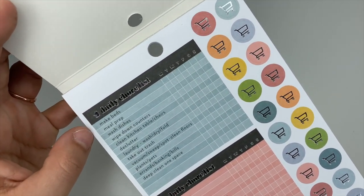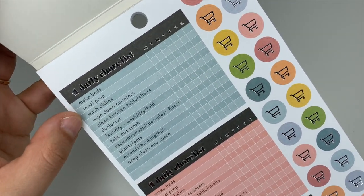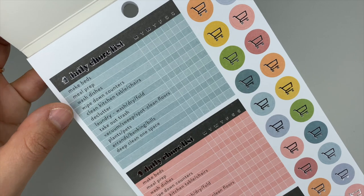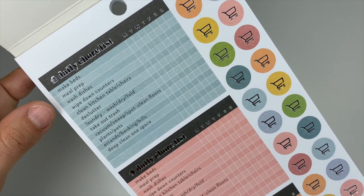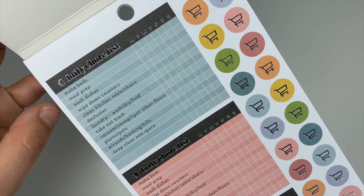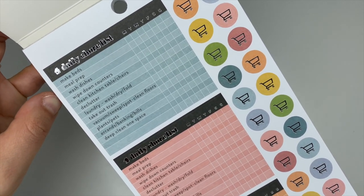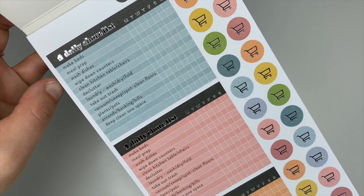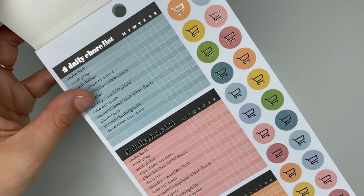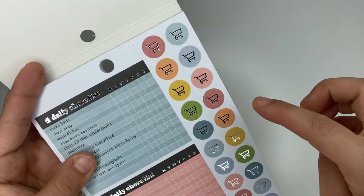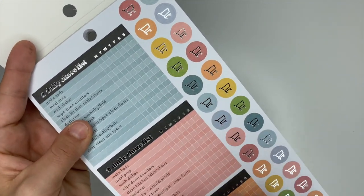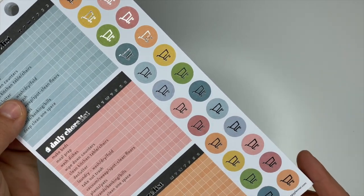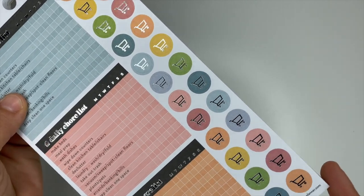When we first open this up you have a daily chore checklist with Monday through Sunday. It says make beds, meal prep, wash dishes, wipe down the counters, clean the kitchen table and chairs, declutter, laundry, take out trash, vacuum—basically all the chores, right? And this is in silver foiling with little shopping carts.